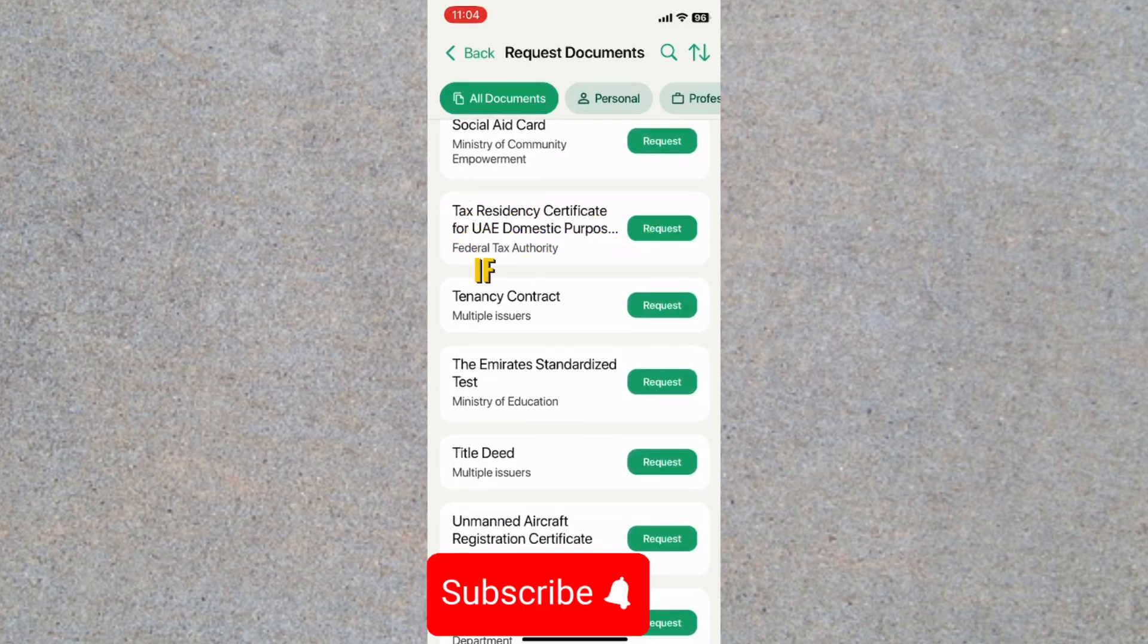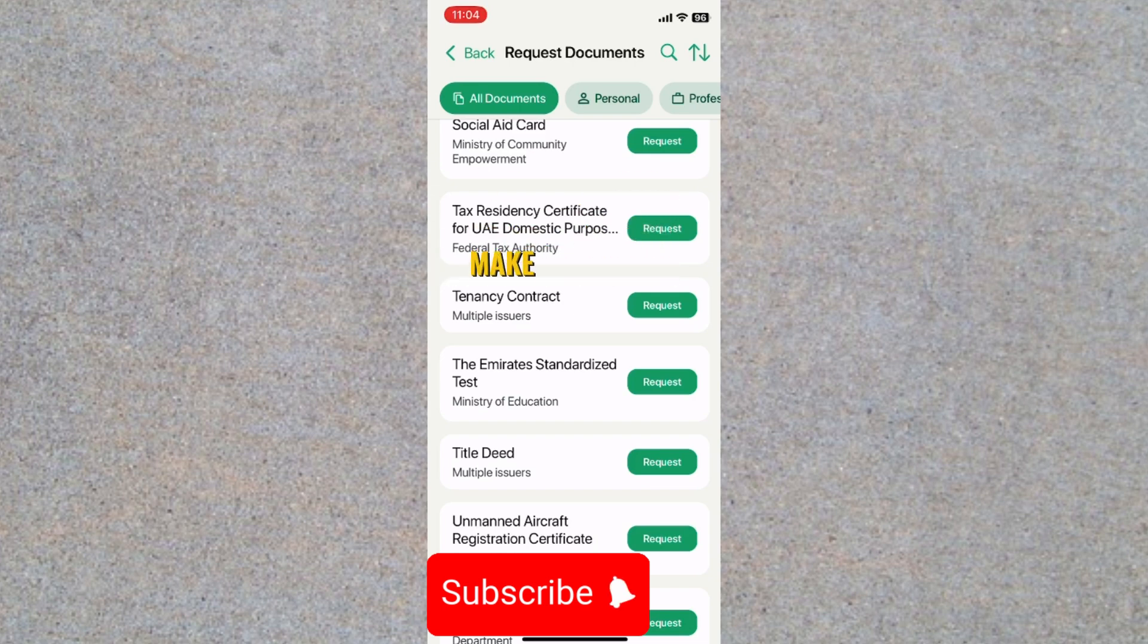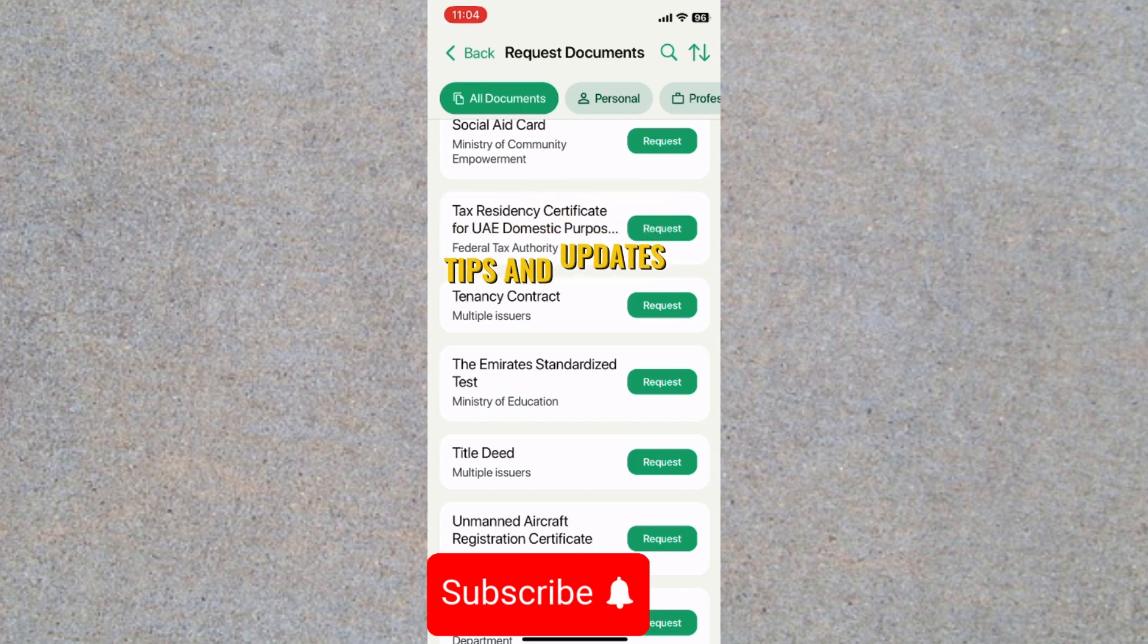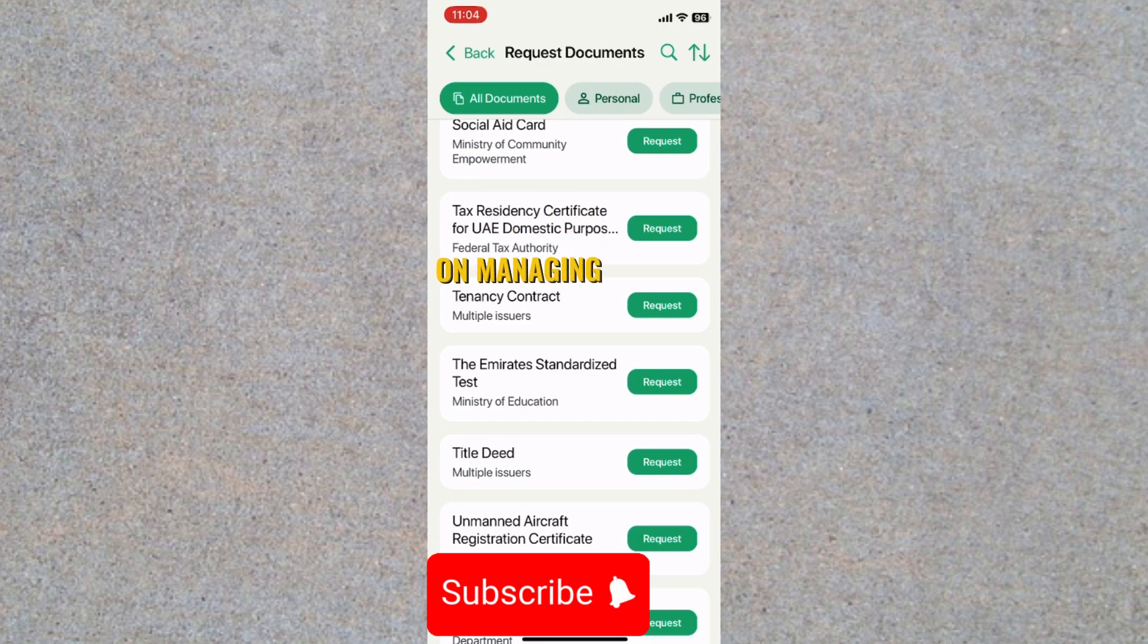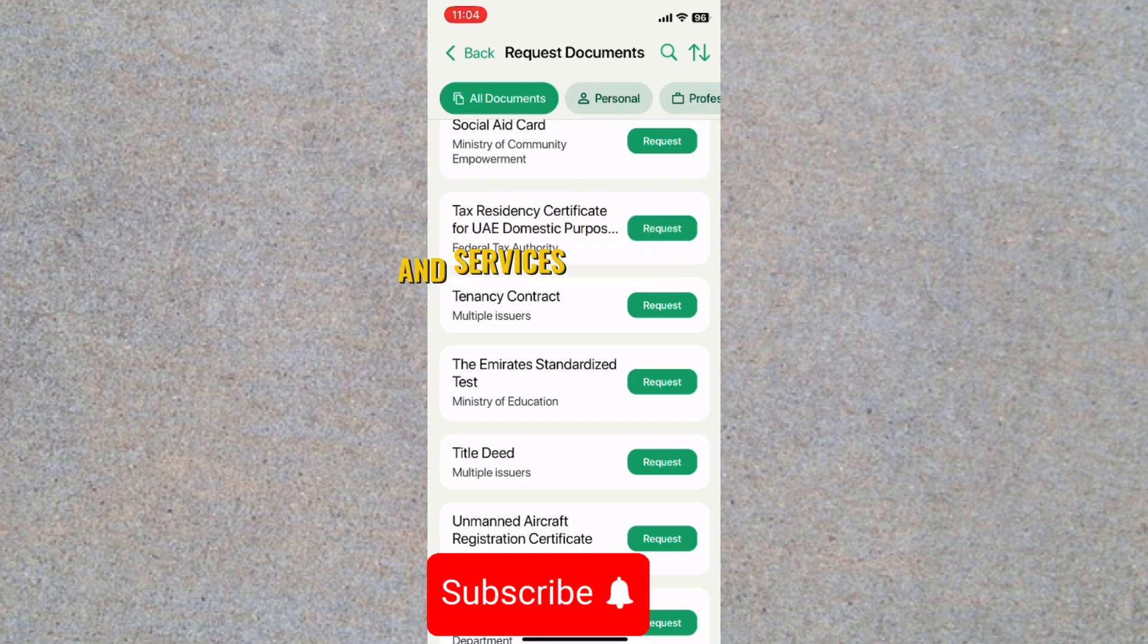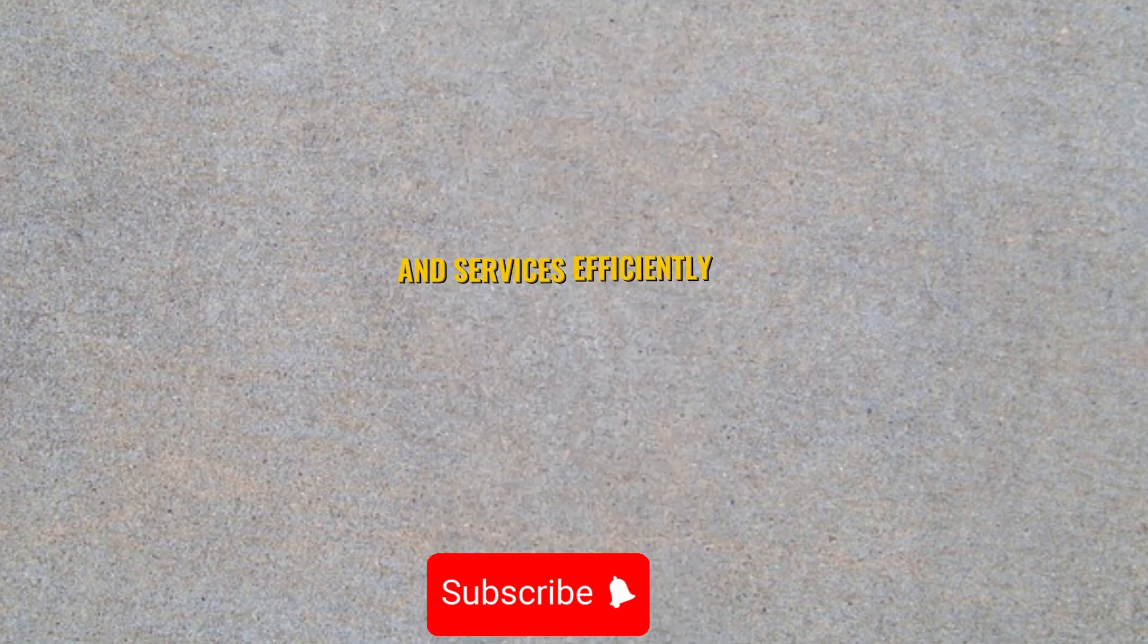If you found this guide helpful, make sure to subscribe for more helpful tips and updates on managing your UAE digital identity and services efficiently.